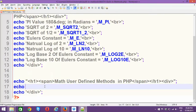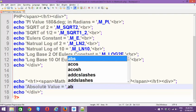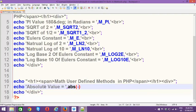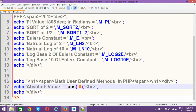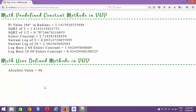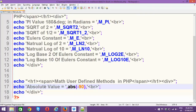The first user-defined function we will look at is the absolute value function. All you need to do is use abs() and supply any value you like — for example, abs(-9). The absolute value function will never return a negative value; it will always convert it to a positive number. You can supply any value, and as you can see, I've got the positive number.